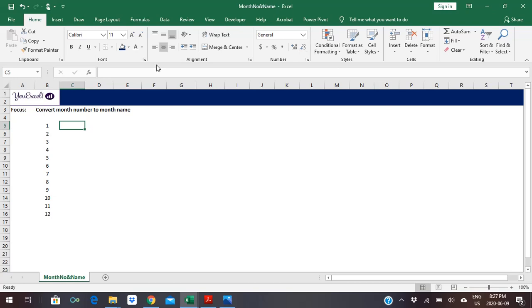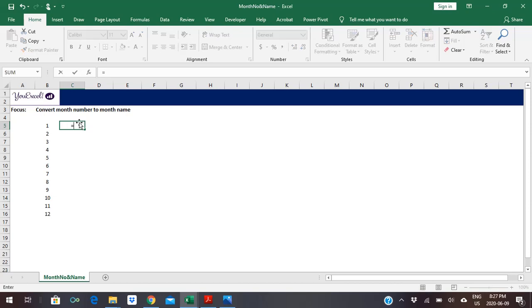Hi guys, welcome to my channel. Today we'll focus on converting month number to month name. I'll be using the TEXT function. The TEXT function allows you to convert a value into any text you want.